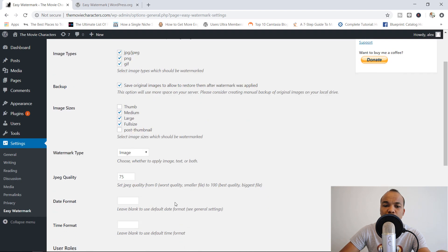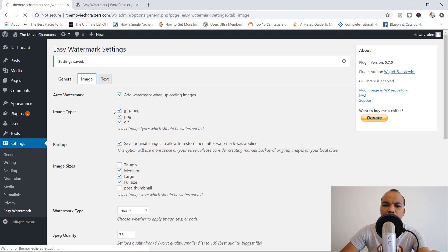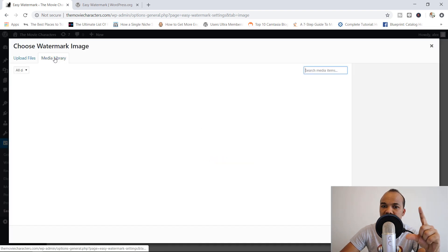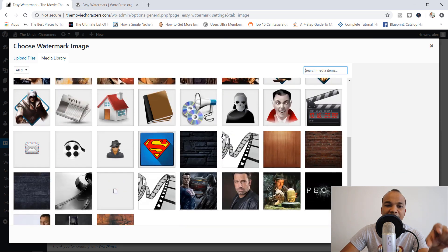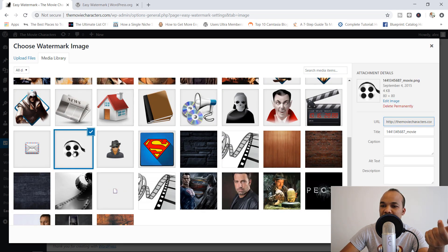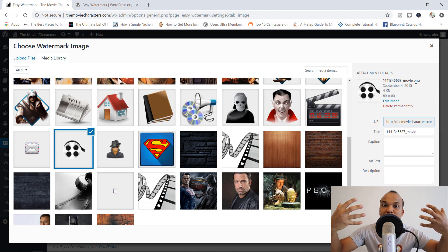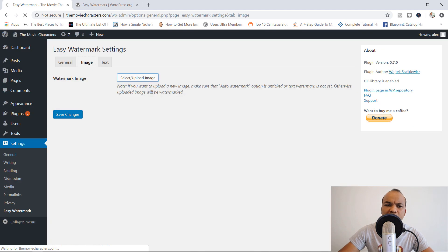Since we've chosen image as the watermark type, I'm going to jump down to the Image section. In here, I'm going to select the image I want to use from my media library. I have a really awesome image — it's kind of like a film icon, 80 by 80 pixels. It's also a PNG format. You typically want to go with PNG images that have a transparent background; it just makes the watermark look more professional. I'm going to go ahead and set this as the watermark image.